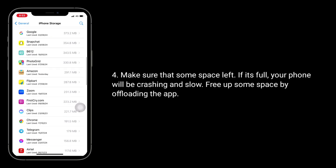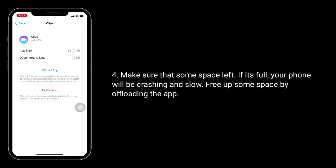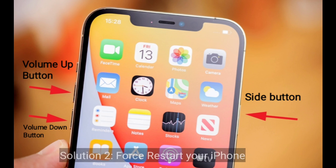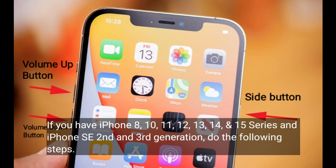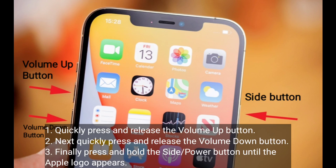Second solution is force restart your iPhone. If you have iPhone 8, 10, 11, 12, 13, 14, and 15 series, or iPhone SE second and third generation, do the following steps: quickly press and release the Volume Up button, next quickly press and release the Volume Down button, finally press and hold the Side or Power button until the Apple logo appears.